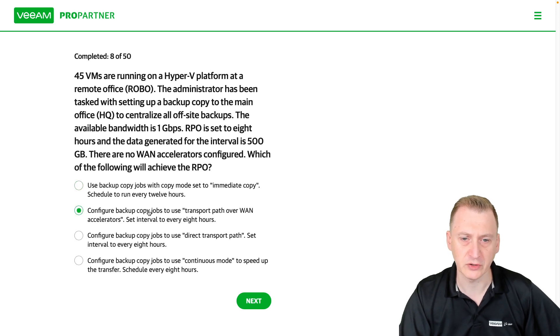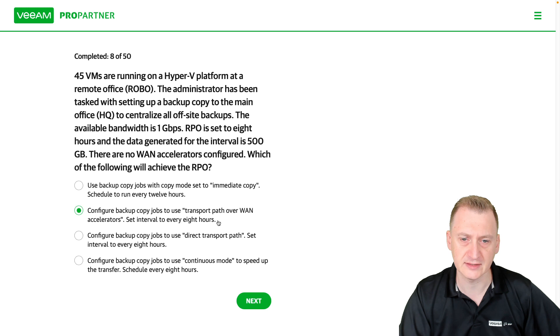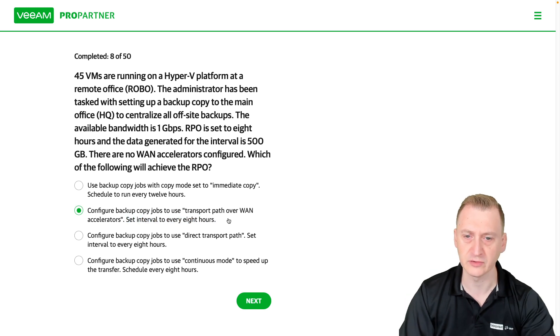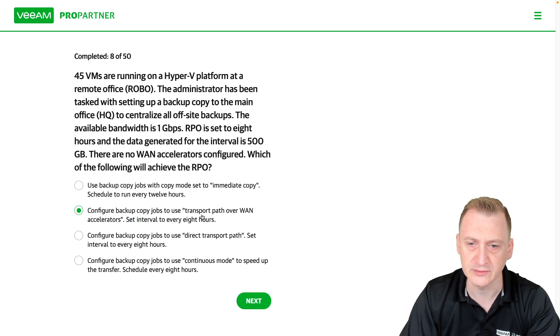Configure backup copy jobs, use transport mode over WAN accelerators, set interval to every eight hours. So the question is, do we need WAN accelerators or not?